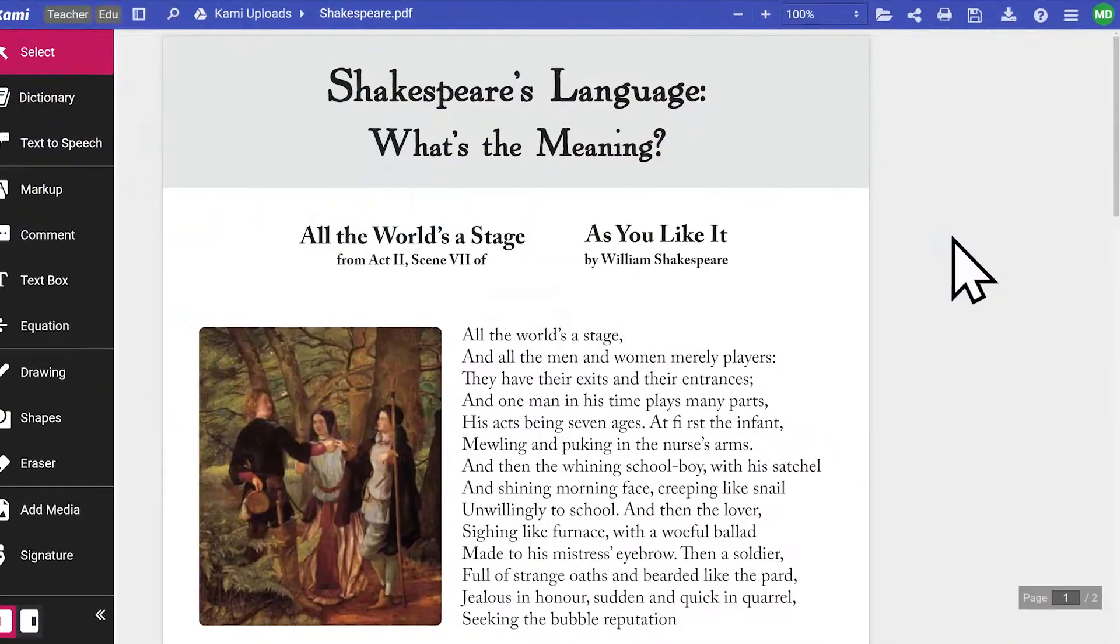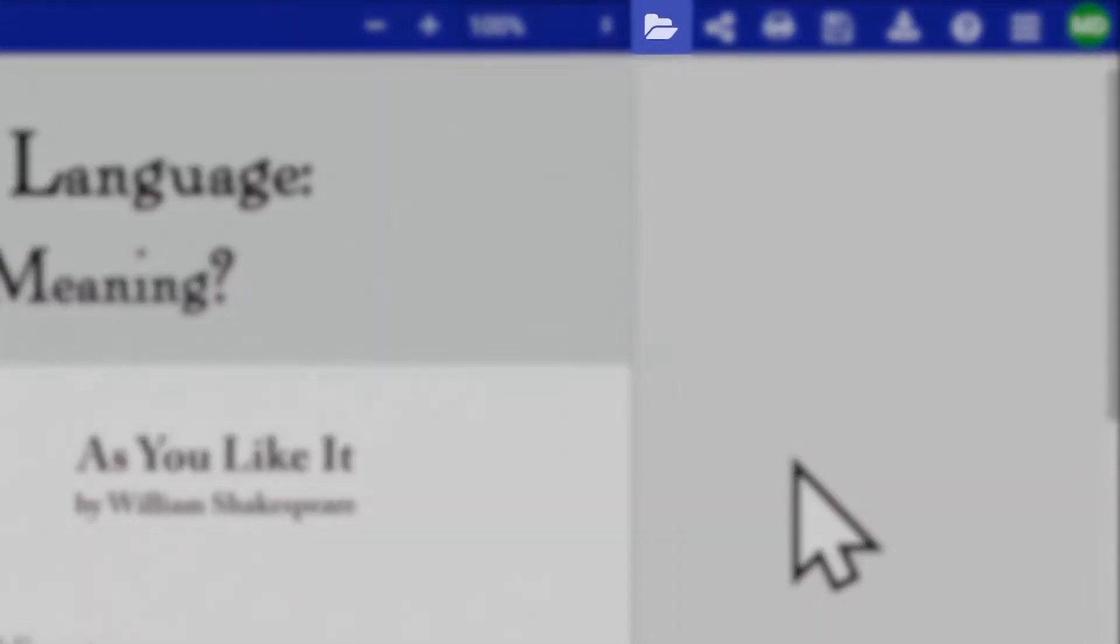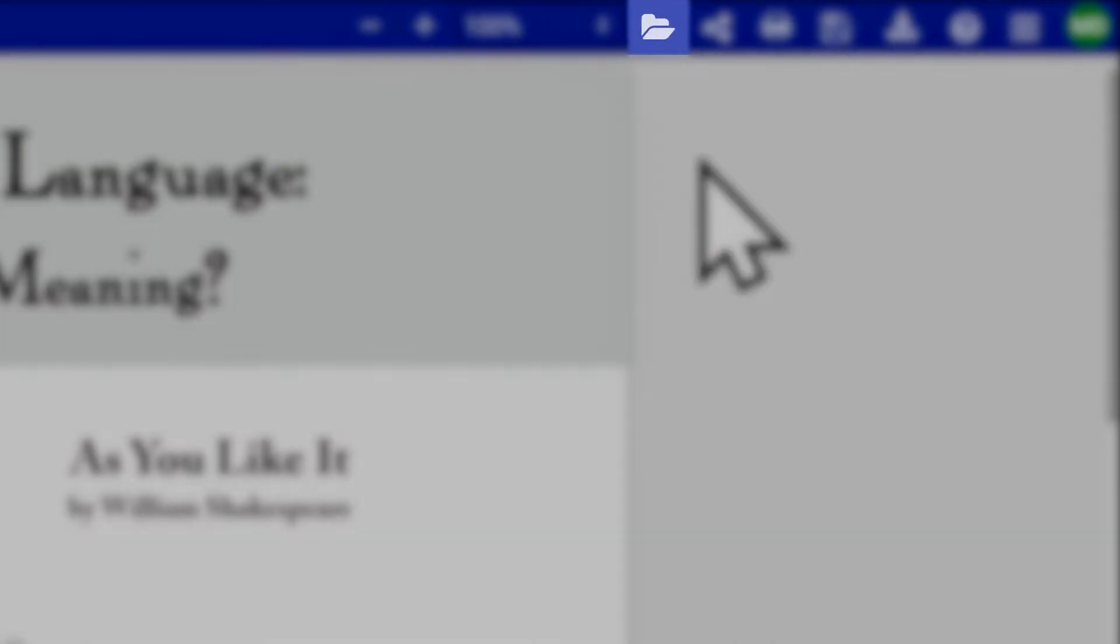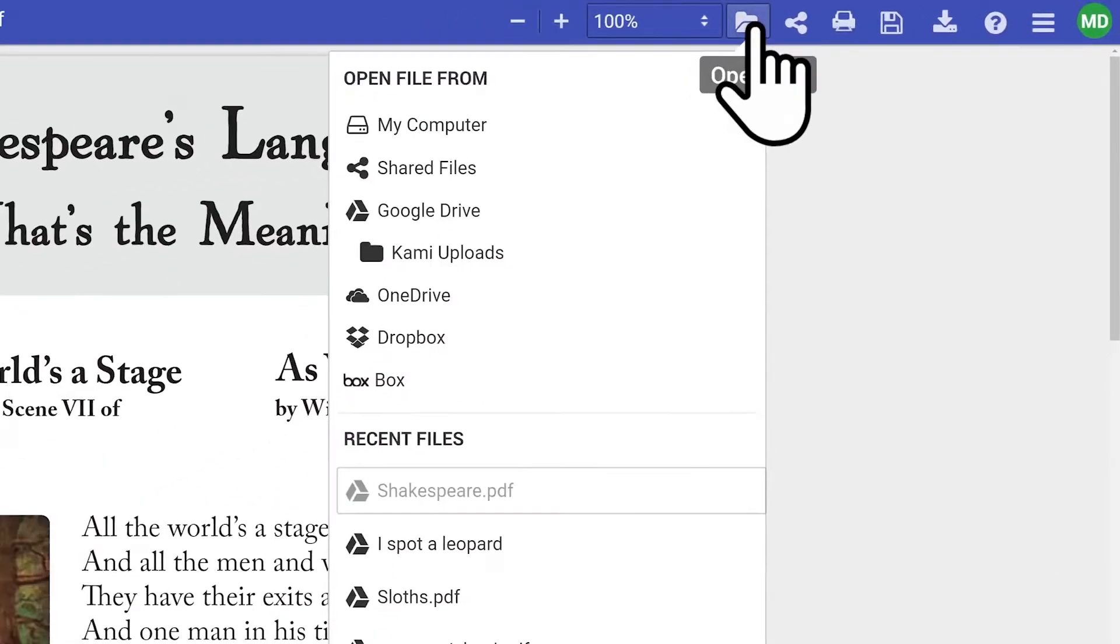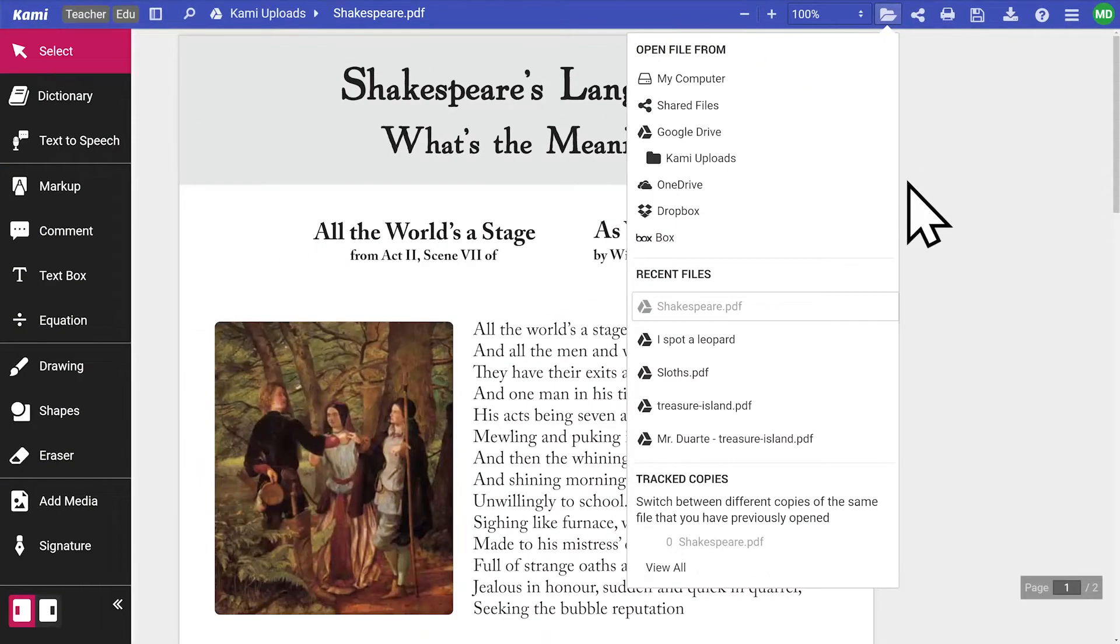The folder icon next to the zoom controls shows you different locations where you can open a file and a list of recent files you've opened in Kami.